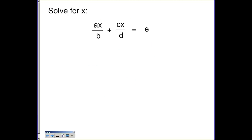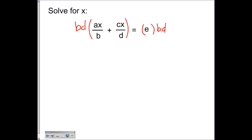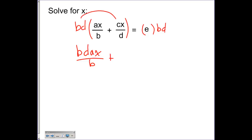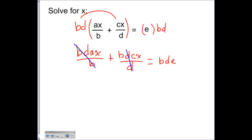For this example, we do have fractions. One thing we're going to pull from our multi-step process is to simplify by clearing the fractions. I'm going to multiply both sides by bd, which is the least common multiple or common denominator for both fractions. So bd times ax over b, plus bd times cx over d equals bd times e. The b cancels on the first term and the d cancels on the second term, leaving dax plus bcx equal to bde.